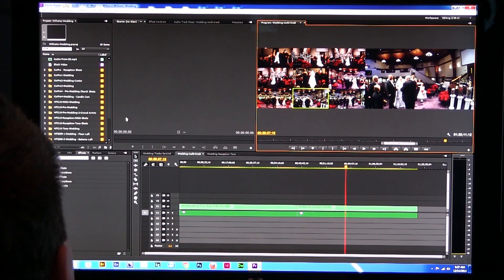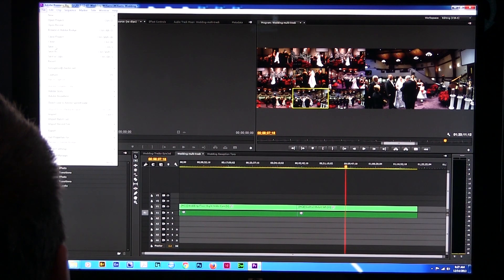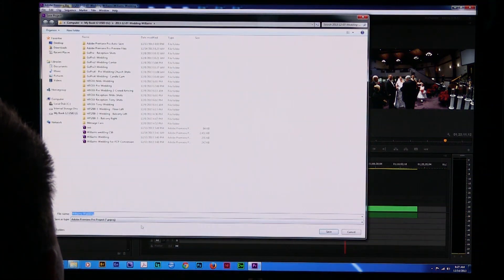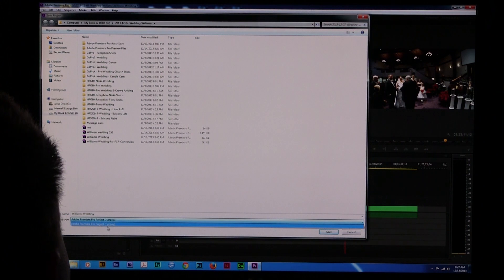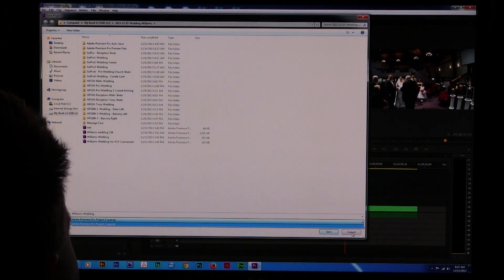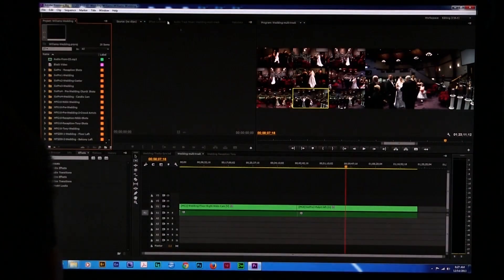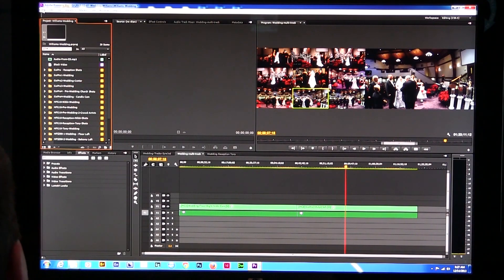Unfortunately, if you go to File and try to save as or output, there's really no option to save this project in an older version of Premiere. There's just no way to do it. But it turns out I did find a way you can do it.